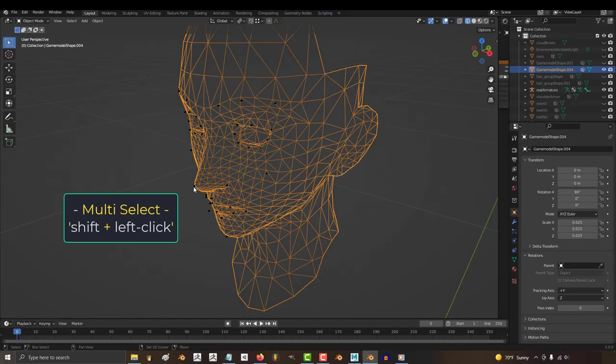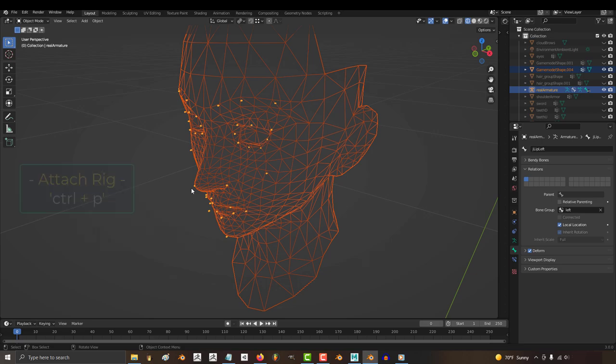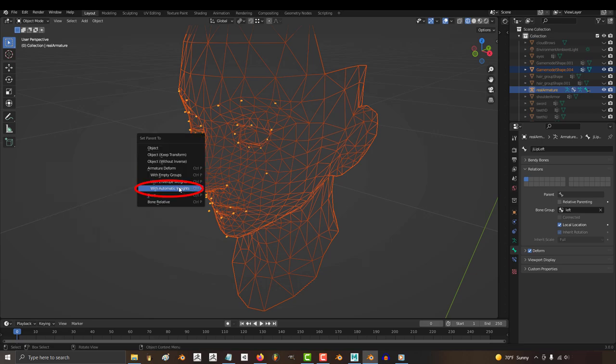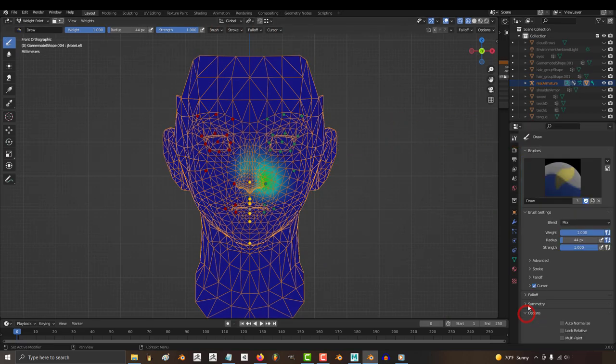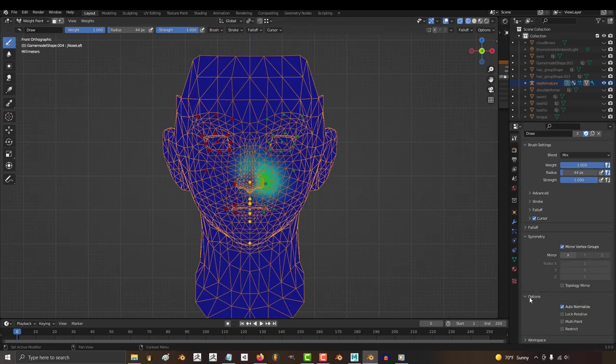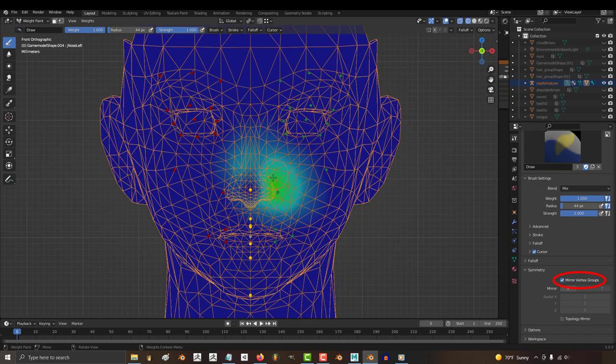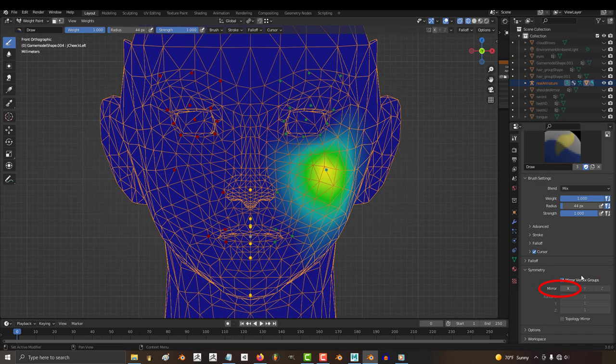click your face, shift-click the rig, Ctrl-P, automatic weights. Make sure that auto-normalize is set to true, and that mirror vertex groups and mirror X are both active.